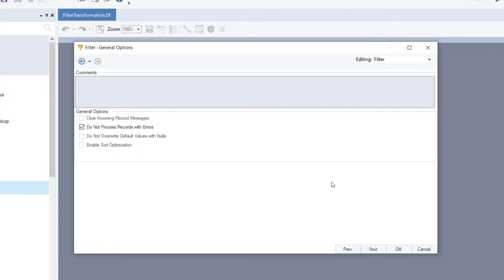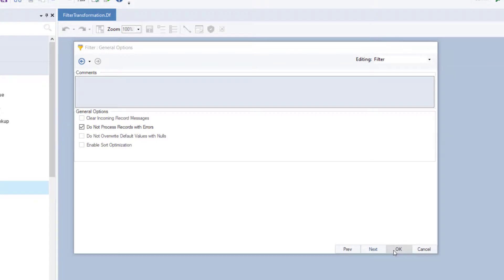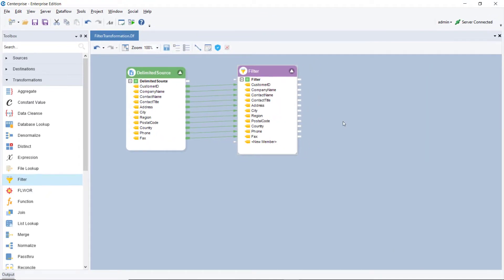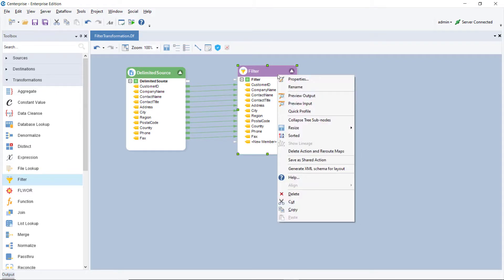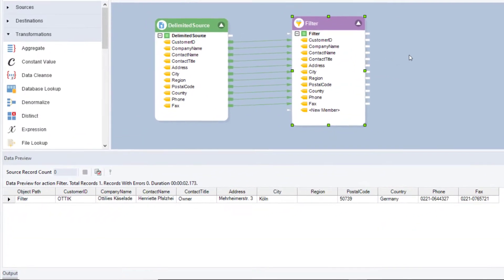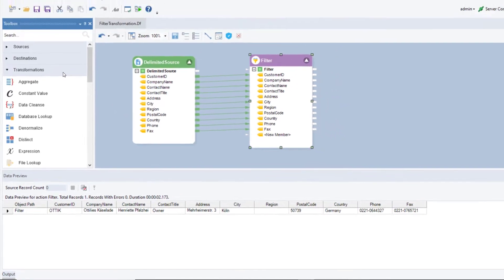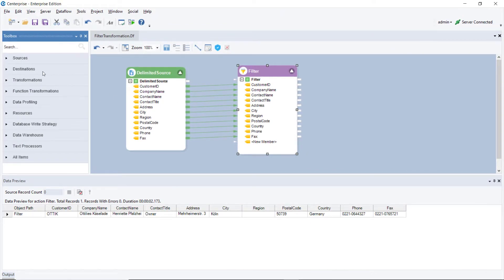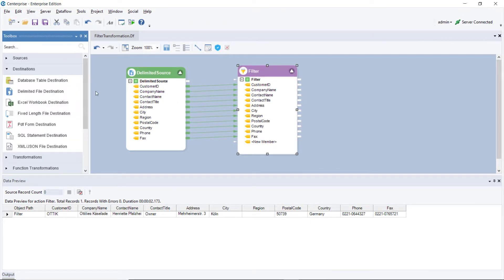Click OK to close this window. To preview filtered records, right click on the filter transformation object and select preview output. As you can see in the preview, Centerprise has filtered the record where the country is Germany and the contact title is owner. You can now write your output to a destination or further transform it by applying some transformation.